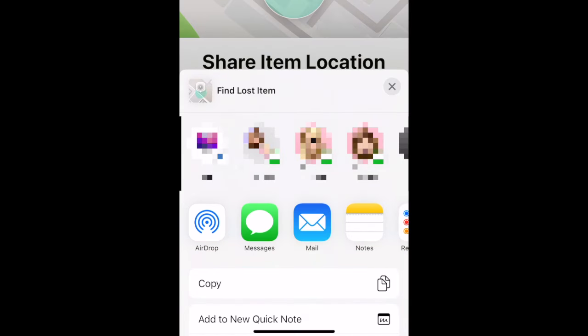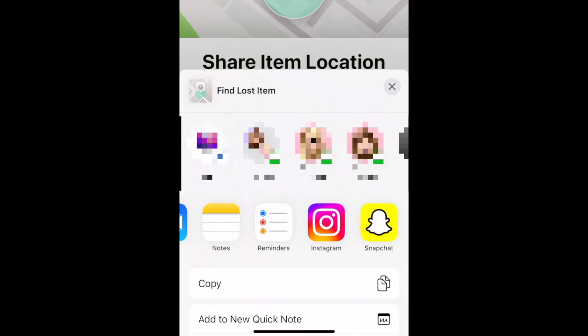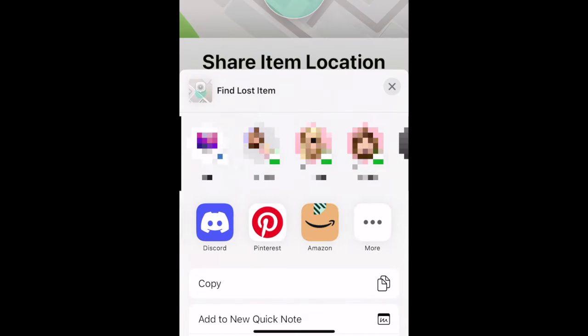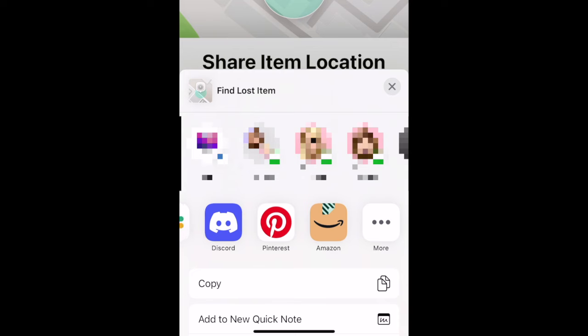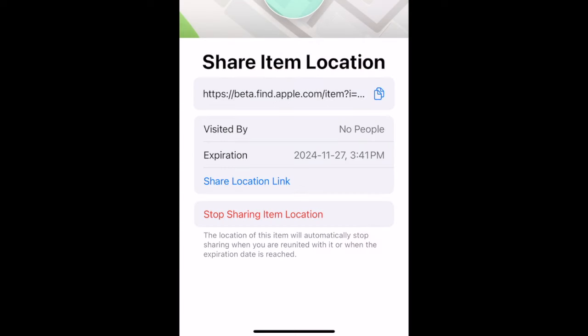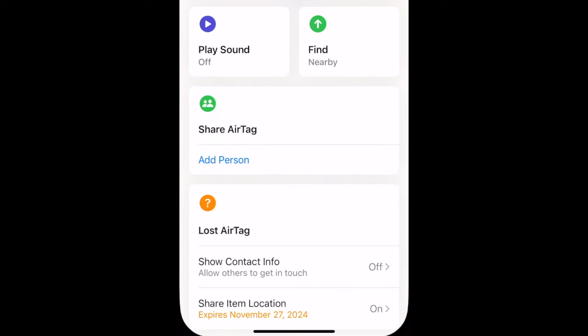When you share the link, the person you send it to will be able to see the location of your AirTag. The link will work for 7 days.